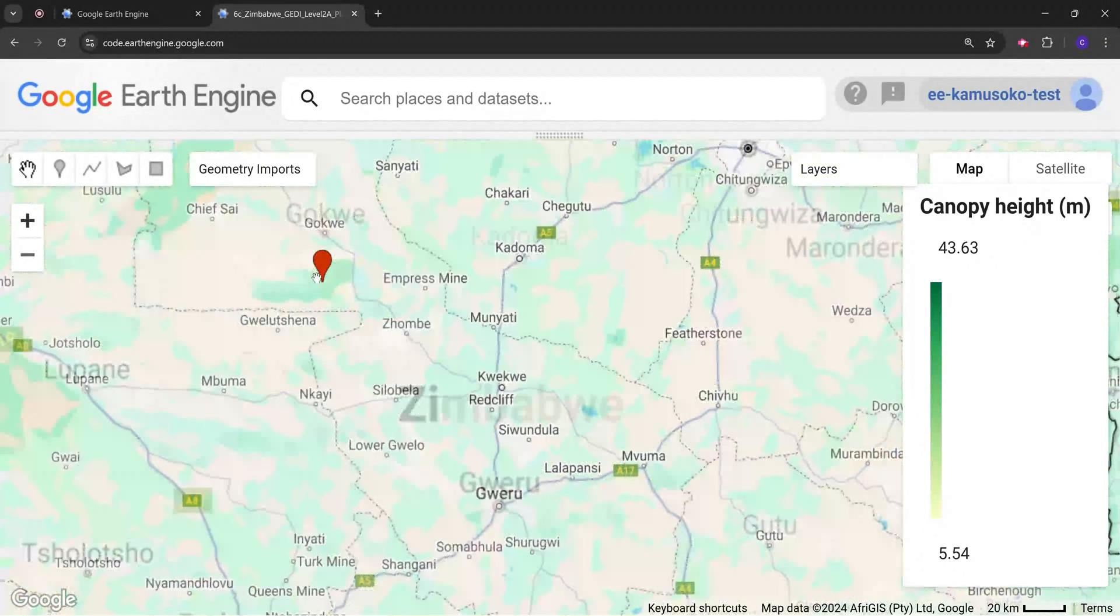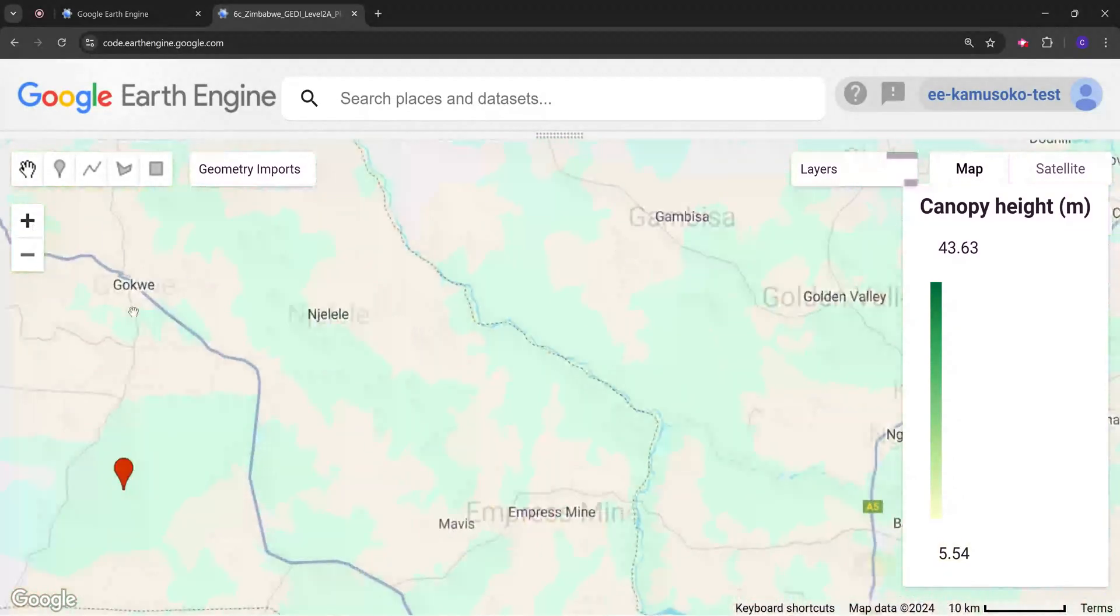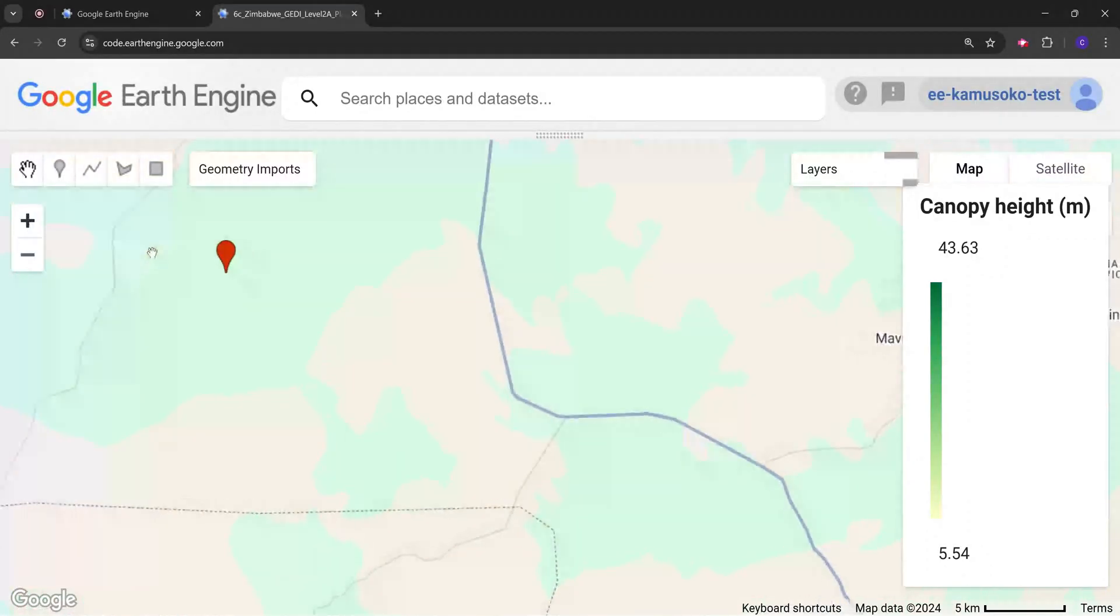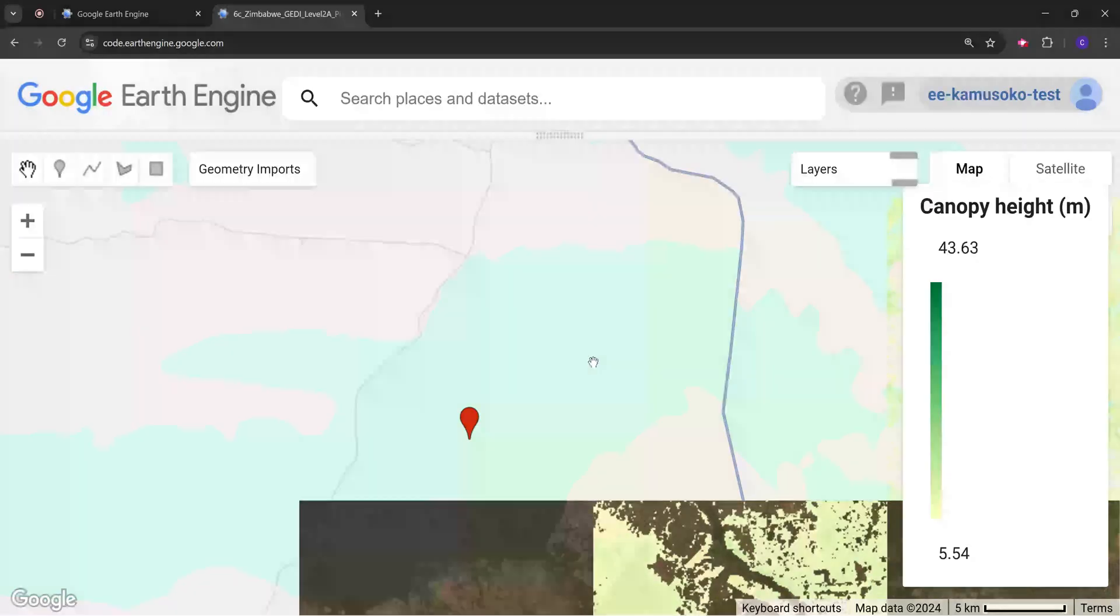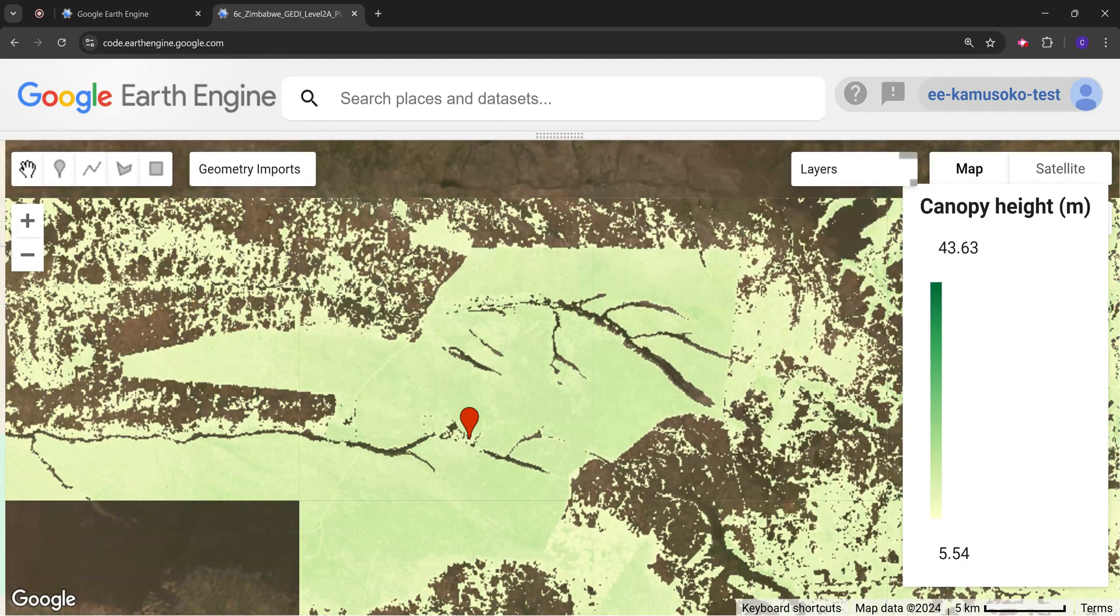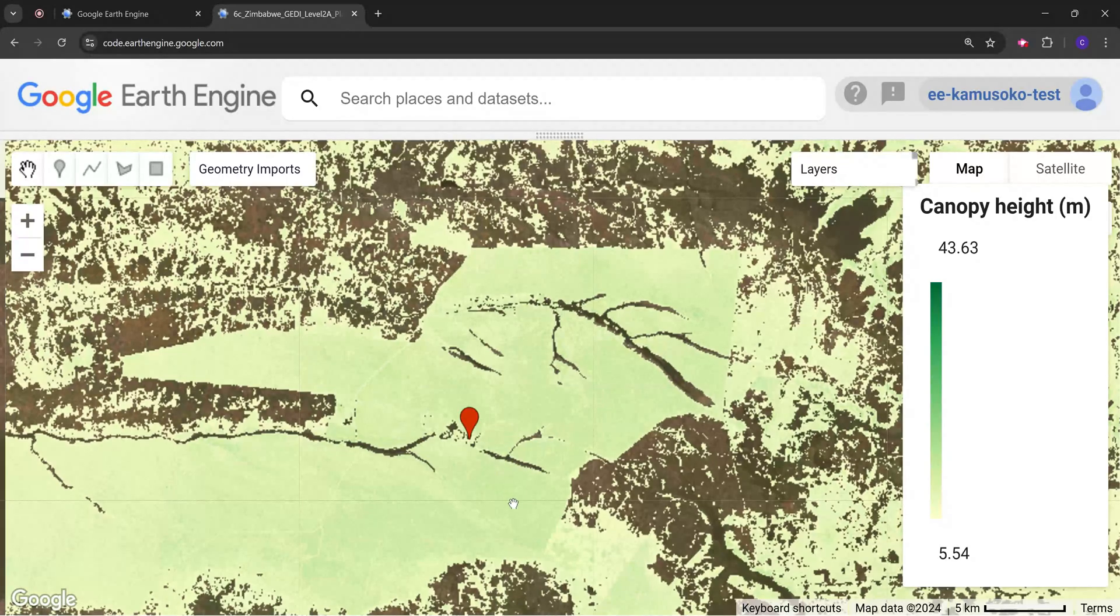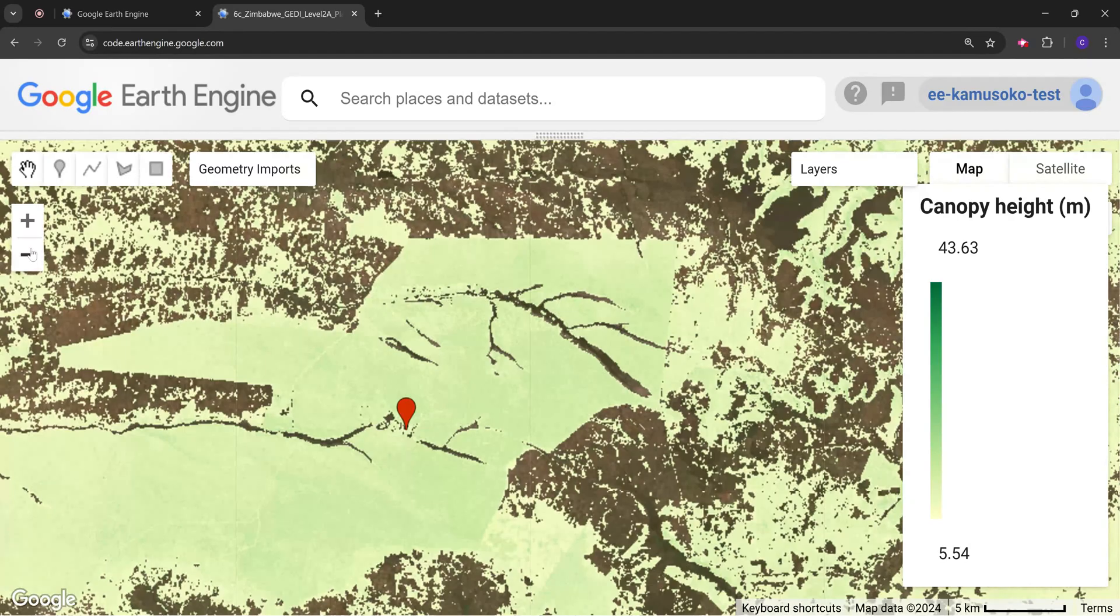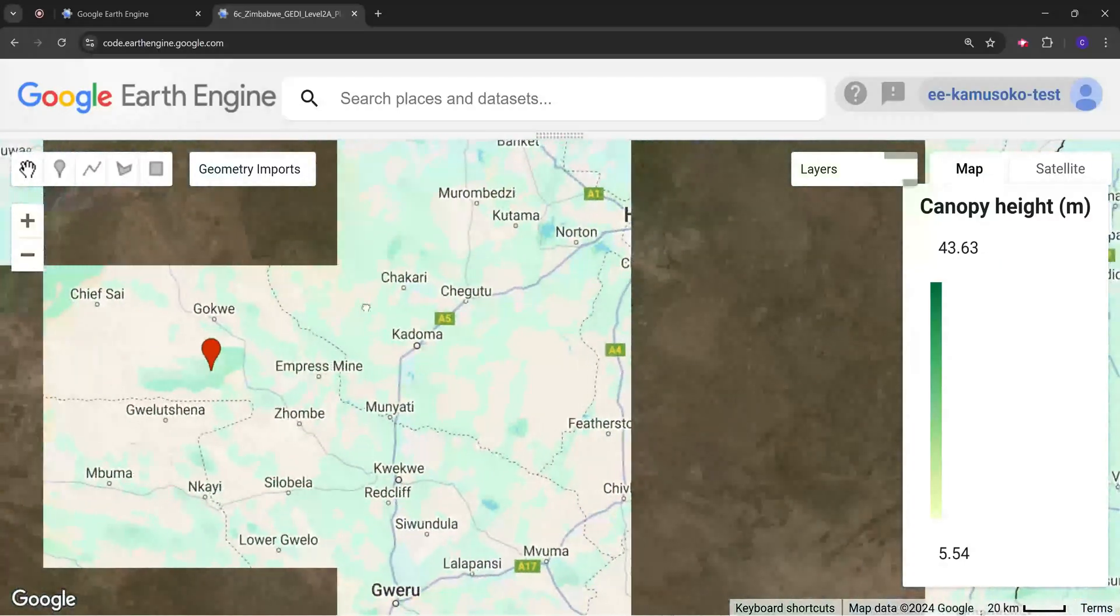If we check for example in one forest area, the Mafunga forest reserve area, this shows the forest canopy height for this forest reserve area. This is an indigenous forest reserve area called the Miombo woodlands. We can see the distribution of the height here and this is around 17 meters, 15 to 17 meters.